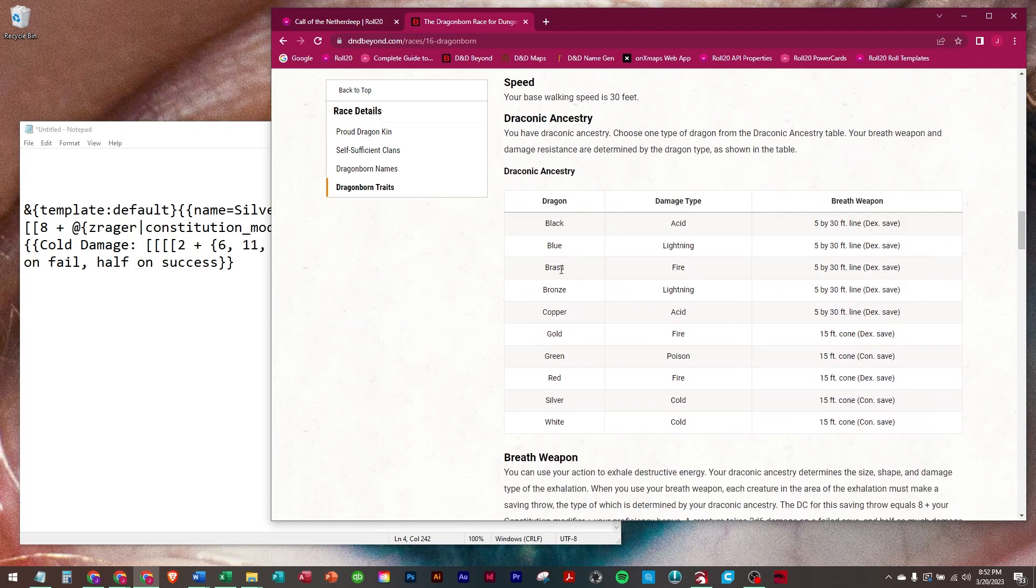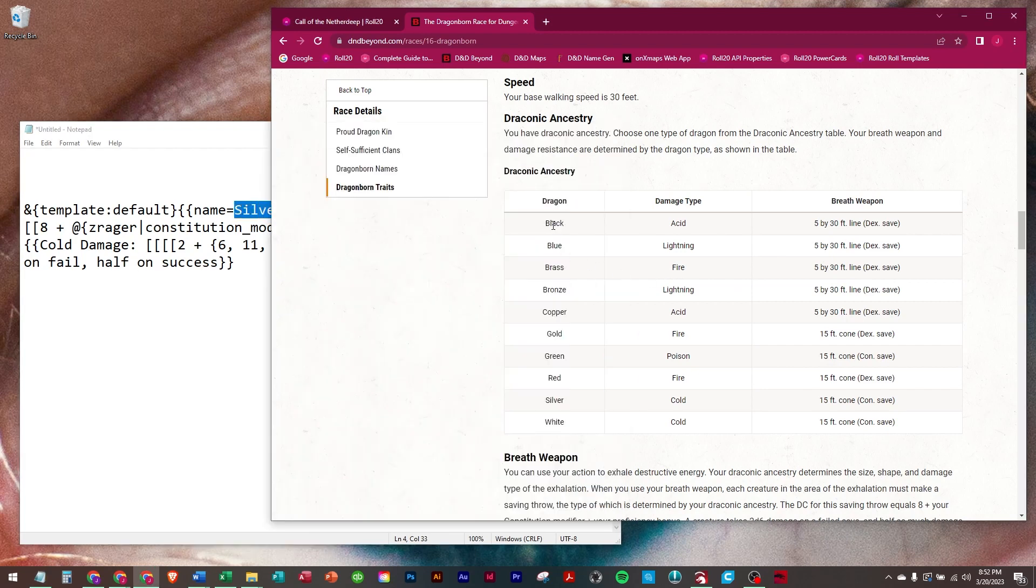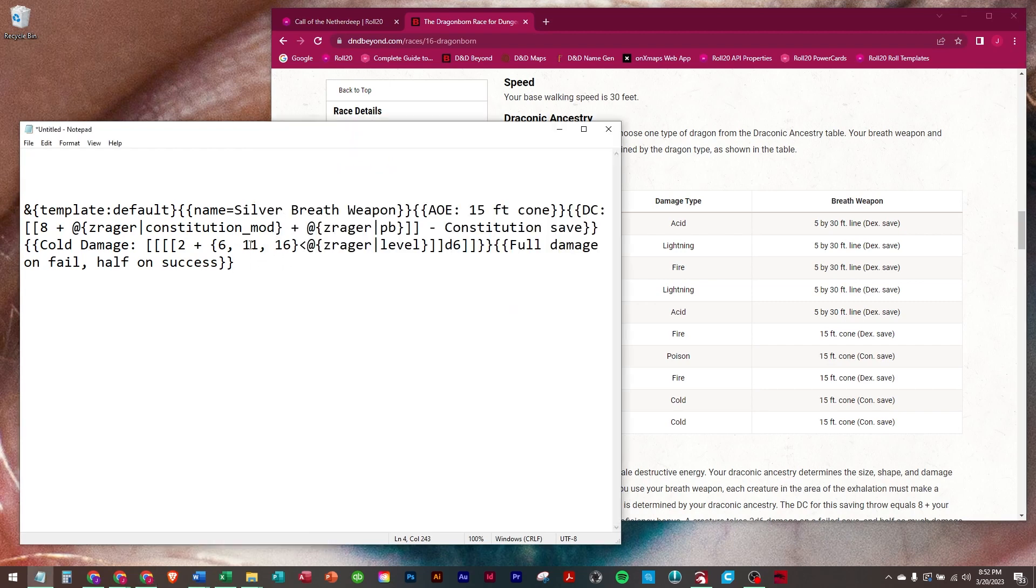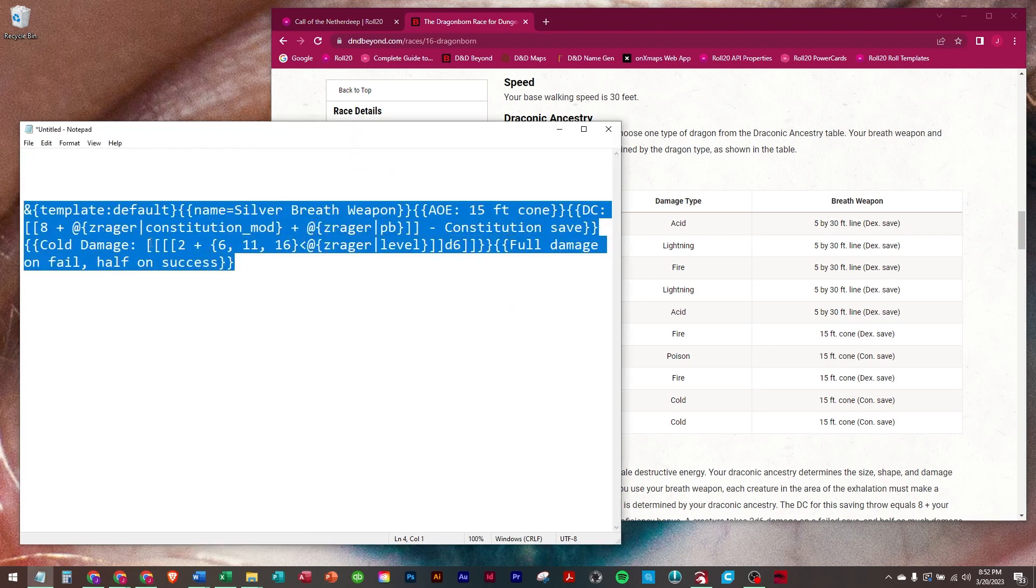Now in the description, I am going to put every one of these right here: black, blue, brass, bronze, copper, gold, green, red, silver, and white. And it'll say right here if it's black, blue, brass, whatever. So they'll all be in there. You just copy and paste the one you want.